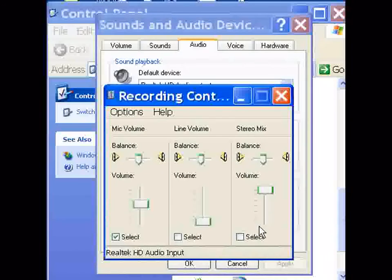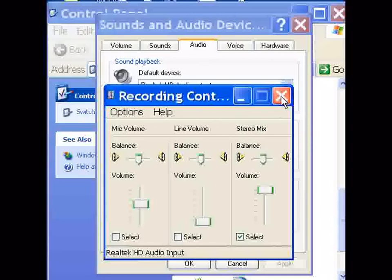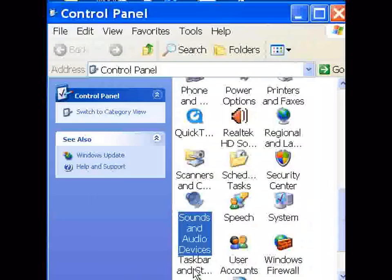Now I've got Stereo Mix here. I'm not done. I click on Select, then the big red X in the right hand corner and then OK and I'm done. I'm now in Stereo Mix mode.